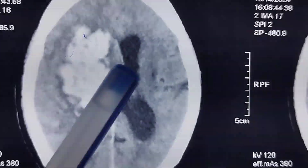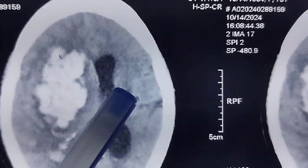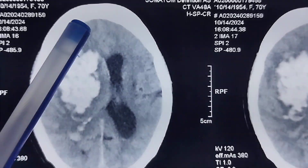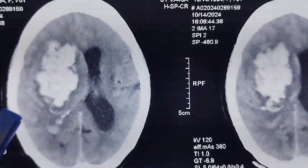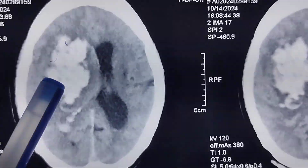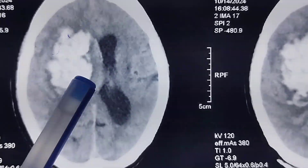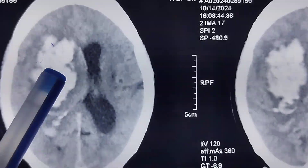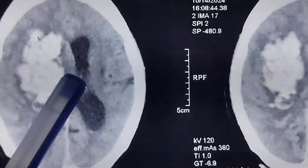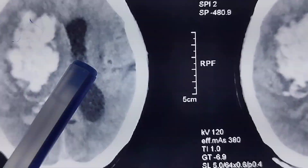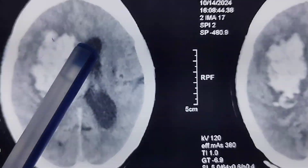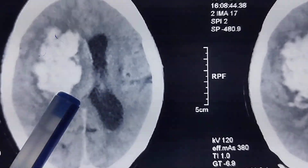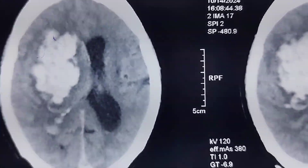This area is the capsuloganglionic area, and all the areas around the periphery are called the cortical area. If the bleed were in that outer area, we would call it a cortical bleed. But this bleed is around the lateral ventricle, so we call it a right capsuloganglionic bleed. There is intraventricular extension because on one side the CSF horn appears black — meaning CSF is present — but on the other side I see white, confirming intraventricular extension.